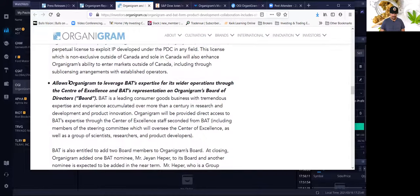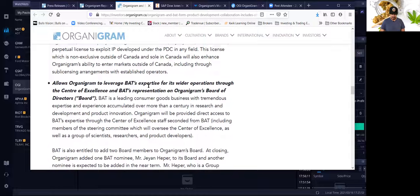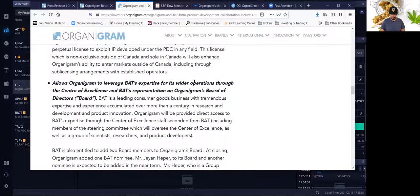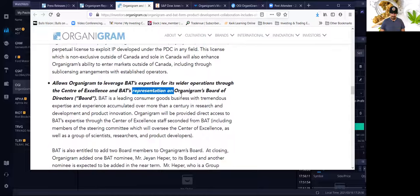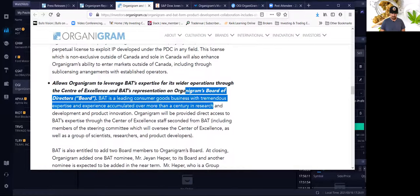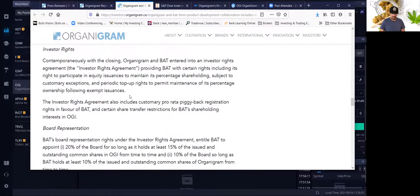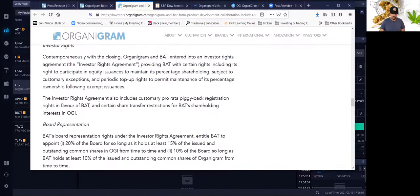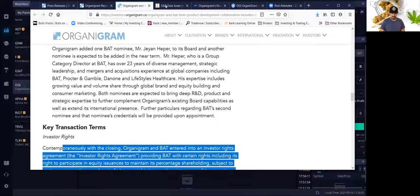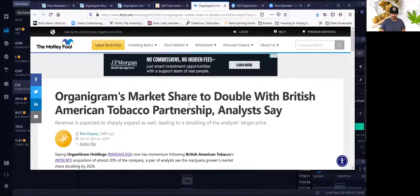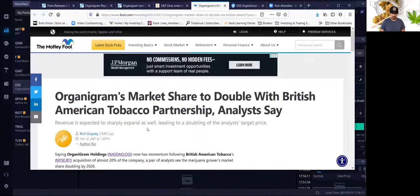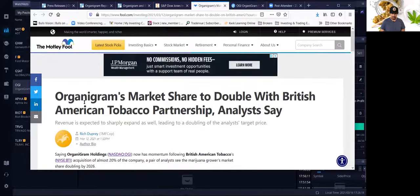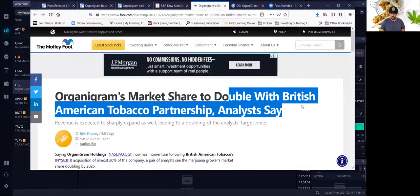Other benefits are going to allow Organigram to leverage the British American Tobacco expertise for its wider operations through the Center of Excellence and BAT's representation on Organigram's board of directors. And of course, there's more information, but what are some of the analysts thinking? So this is an article by the Motley Fool, Organigram's market share to double with British American Tobacco Partnership.